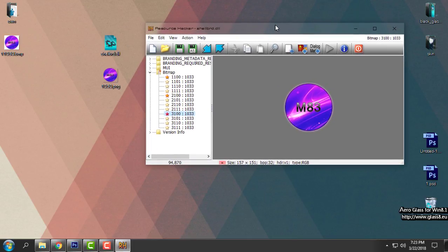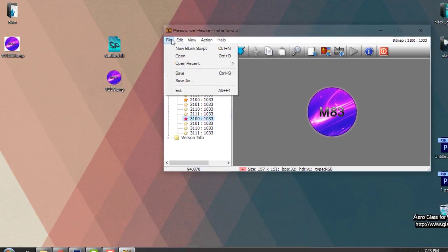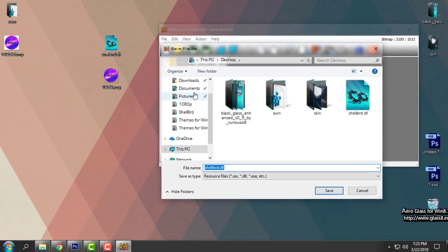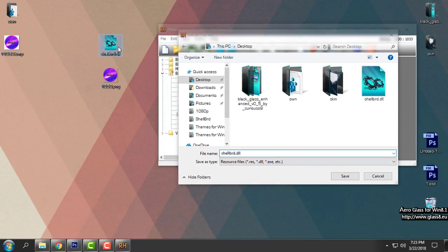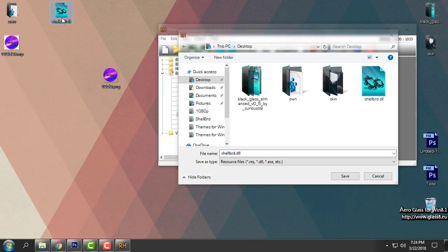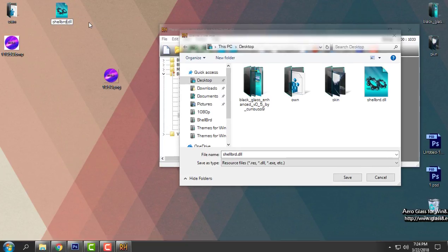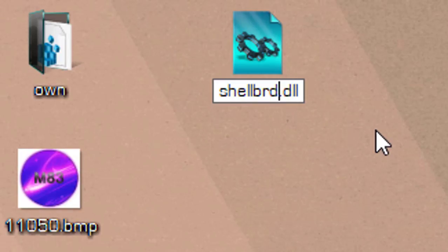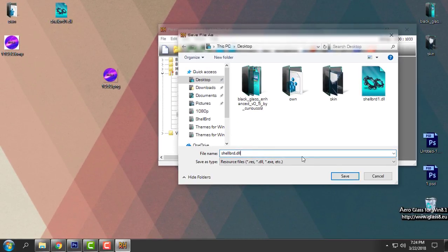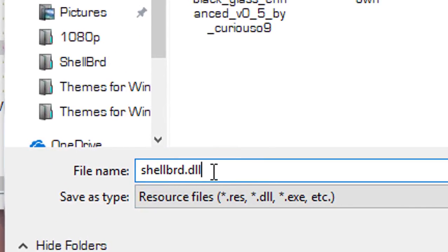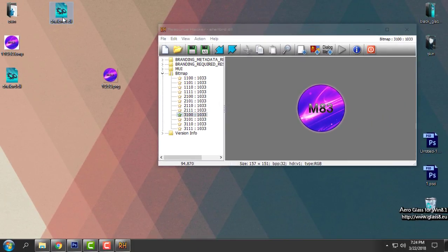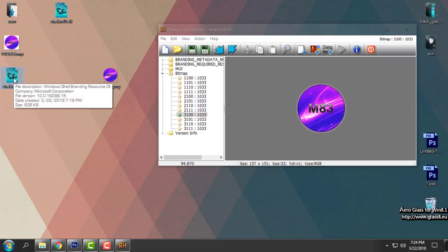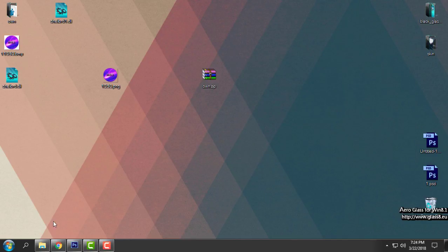And here in resource hacker. You can go to file. Save as. Since you have the original file here. I will rename this to, I will just enter number one. And I will hit the enter. And I will save. This. As original name. So I have the backup here. And I have the edited shell.dll file. I can close the resource hacker.